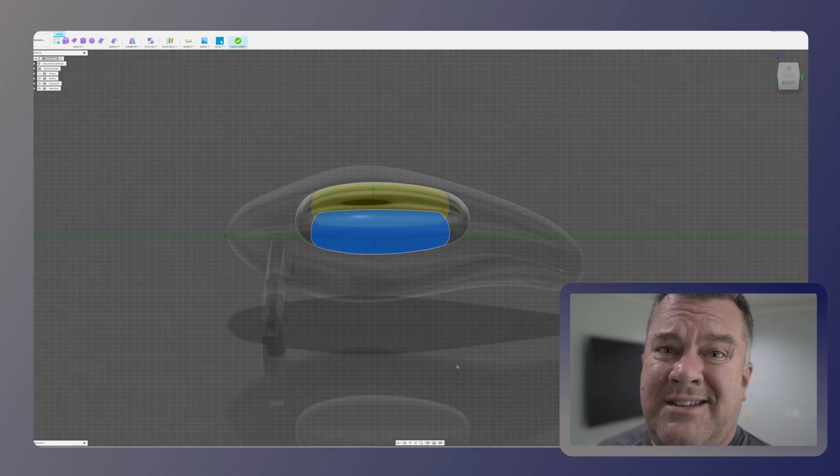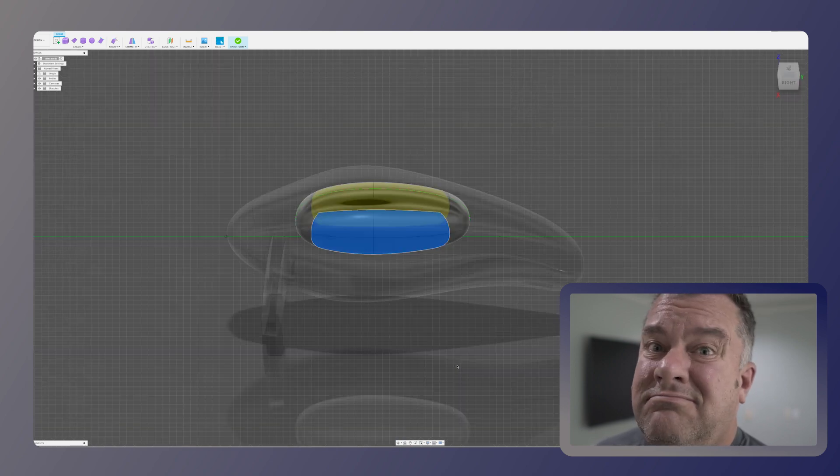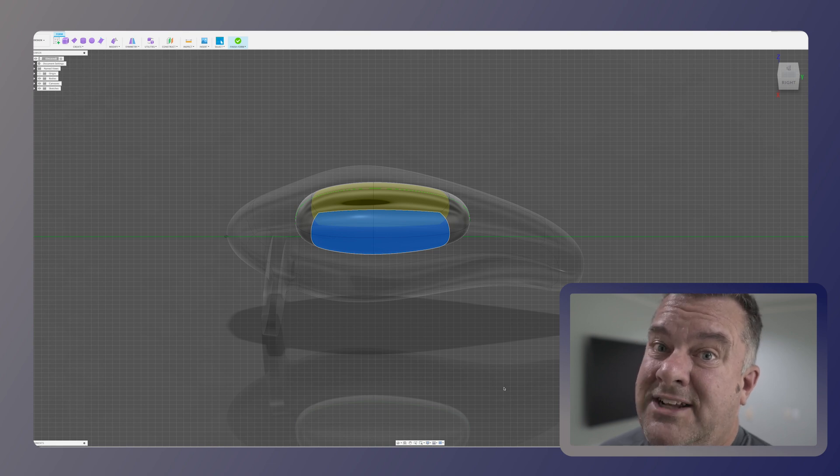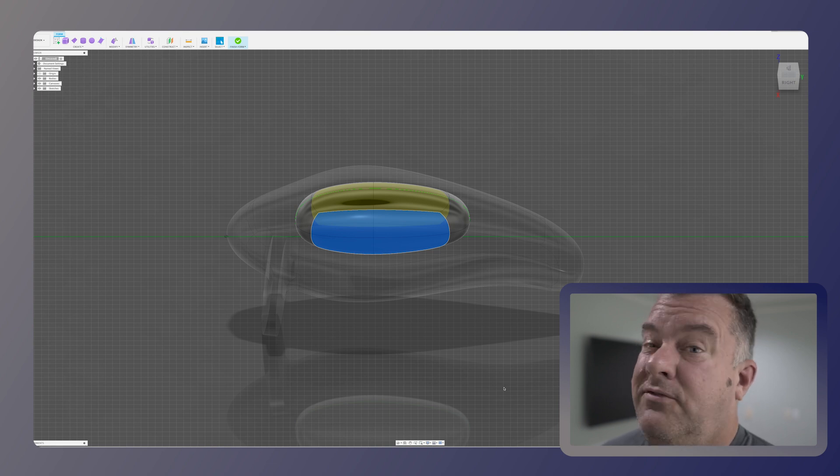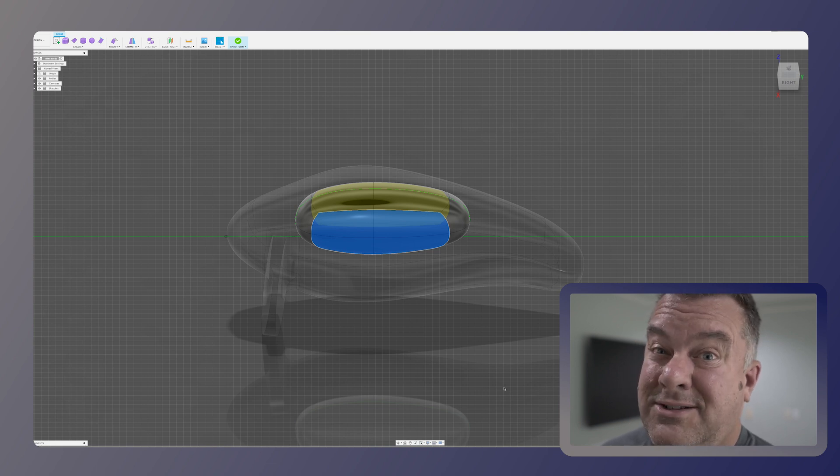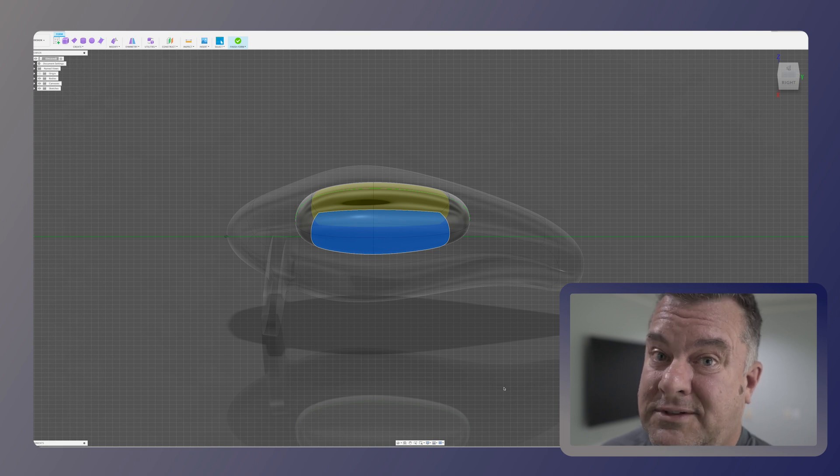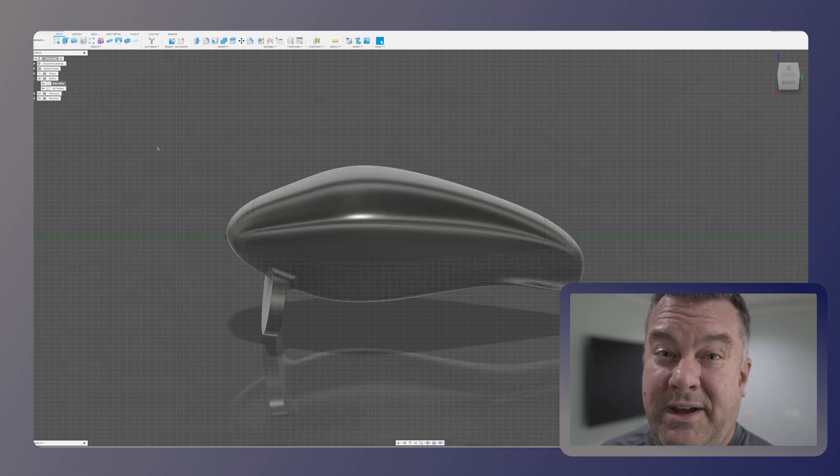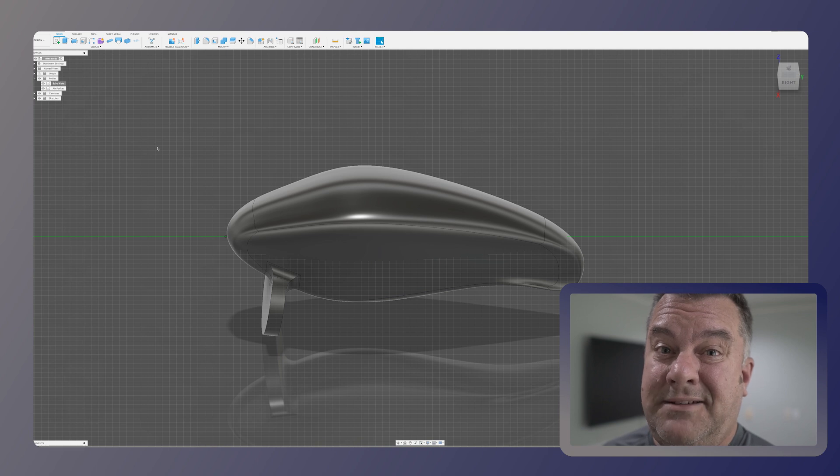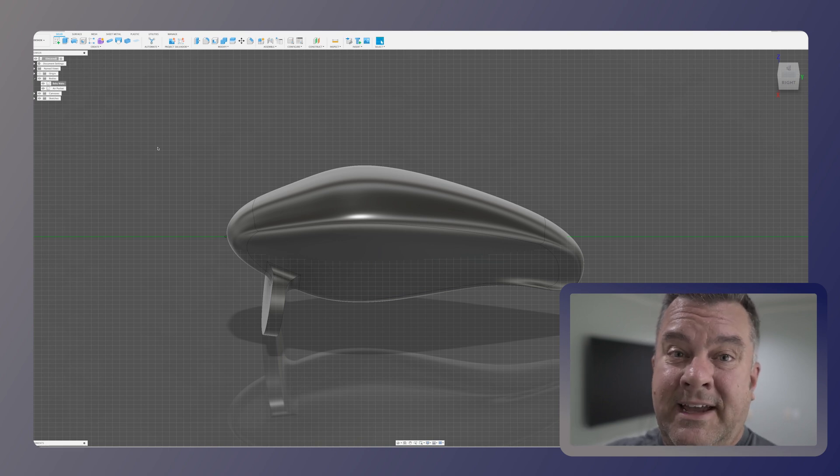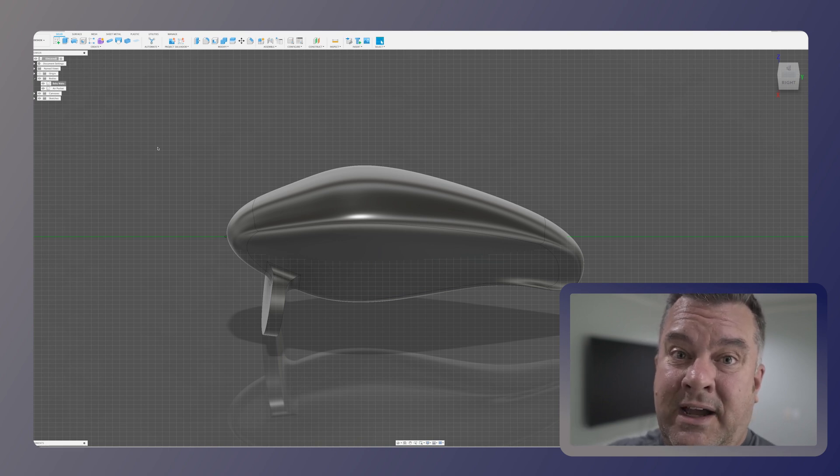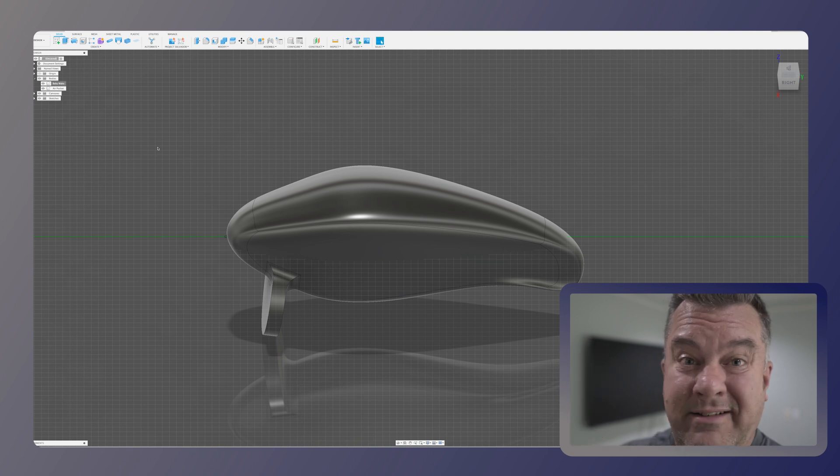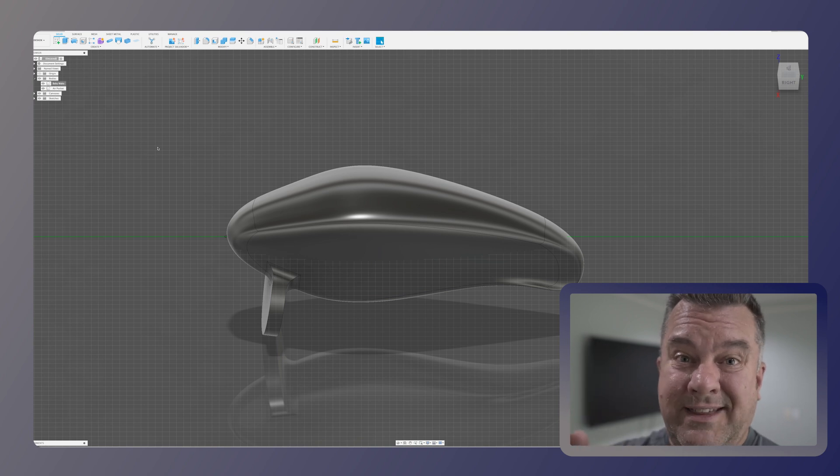So you might be asking yourself, bro, what are you doing? We're going to use Fusion 360 and ChatGPT to figure out whether this lure is going to sink or float. And that's pretty sick. Okay, so now I have my two bodies in place, my lure body and my air pocket body. I haven't cut them out yet. Don't worry about that yet. We're going to do some magic first.